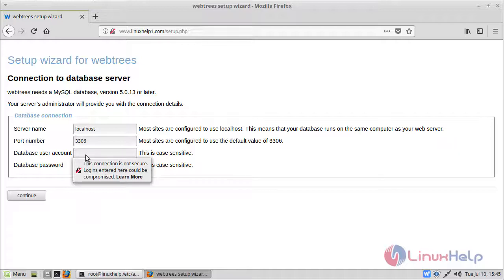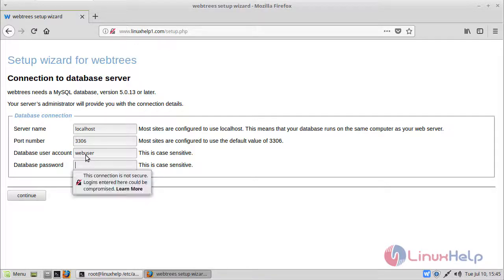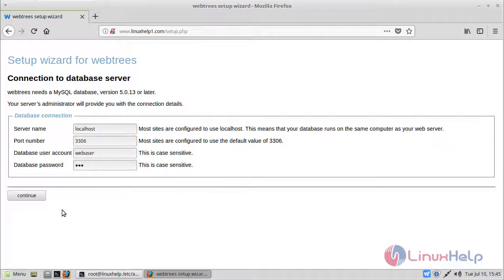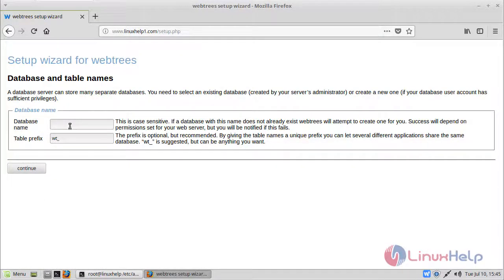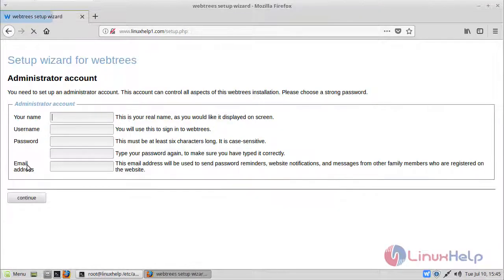Now here we have to give database username. Then password. Then after filling the details we have to click continue. Then here we have to give database name. Then we have to click continue.